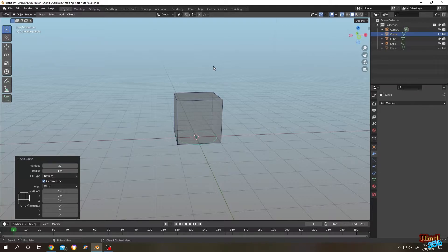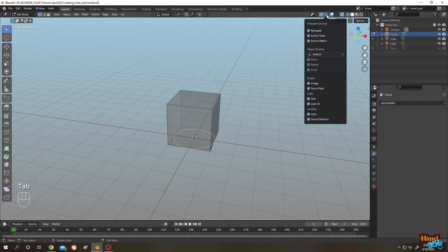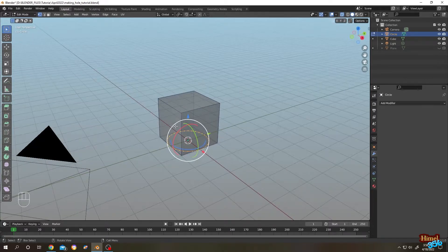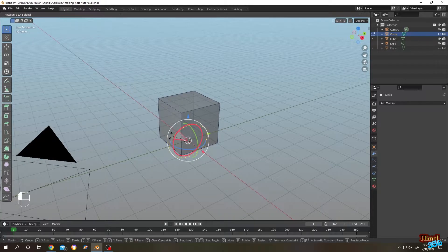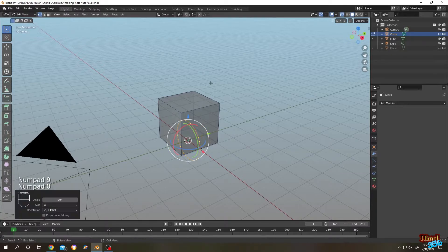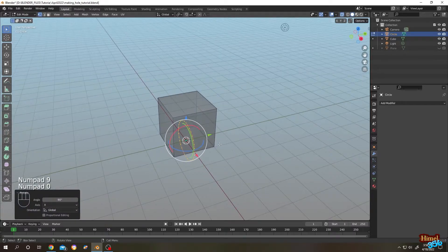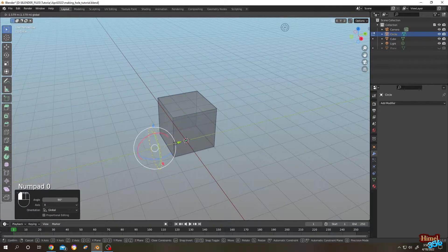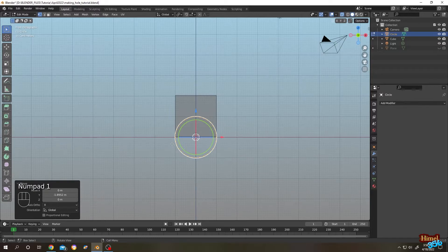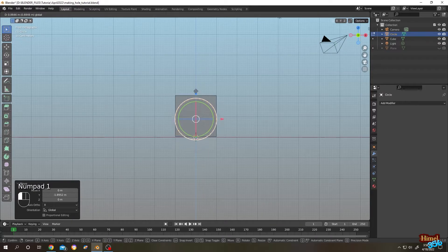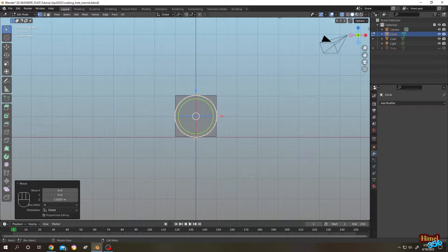We can use any kind of shapes here, any kind of custom shape. Tab to edit mode, let's rotate it 90 degrees, bring it forward — Numpad 1 for front view — bring it up, press S to scale.